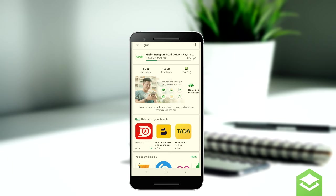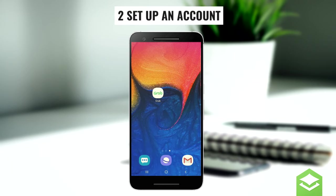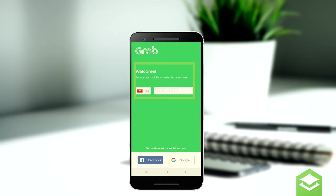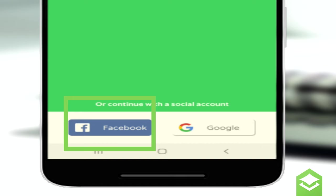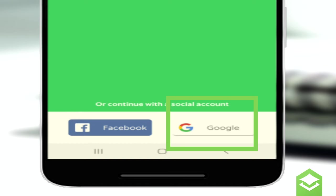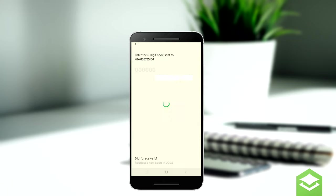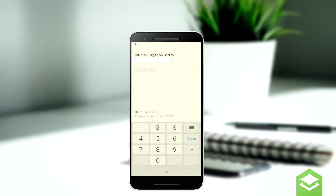Step 2: set up an account with your local phone number. You can also use Facebook or your Google account to set it up. Make sure you follow the instructions carefully with the PIN code and confirming your email account.